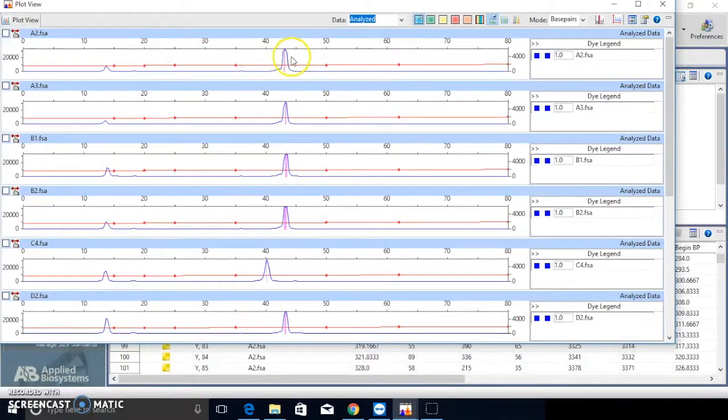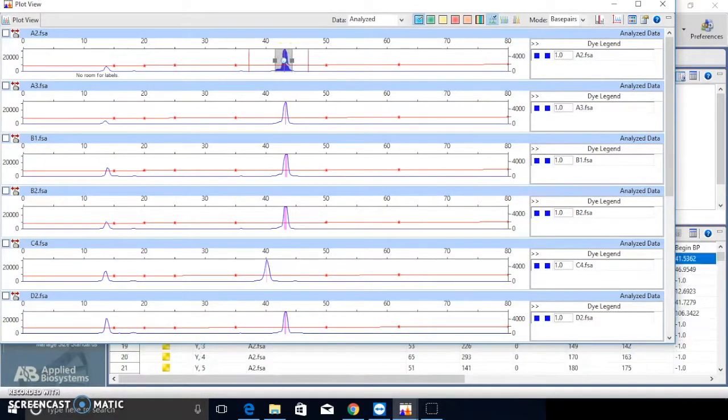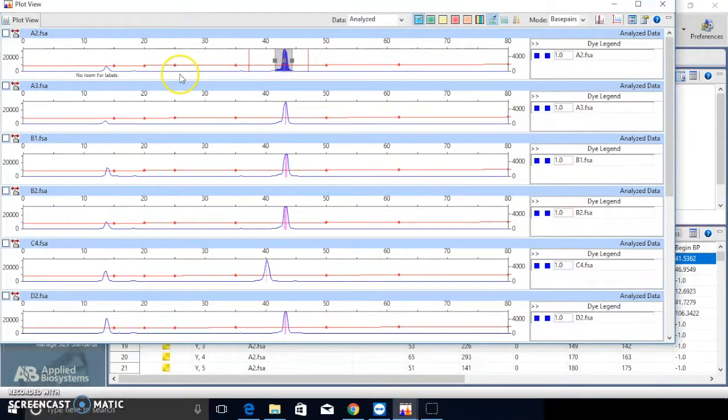You can click each peak for more details. The highlighted blue part is used for peak area estimation for each peak.